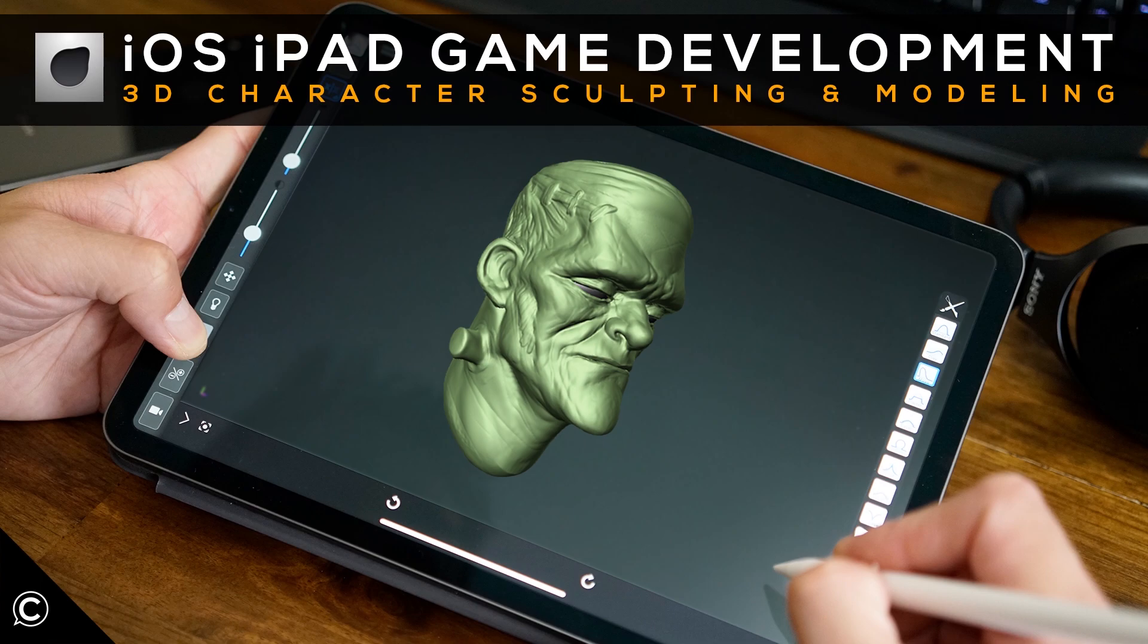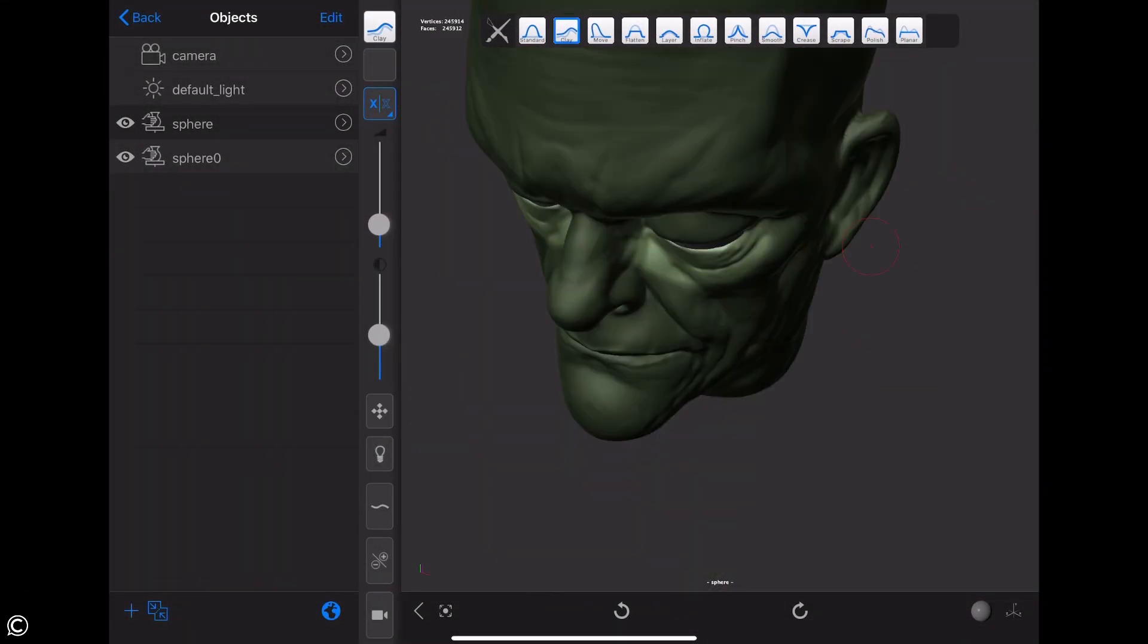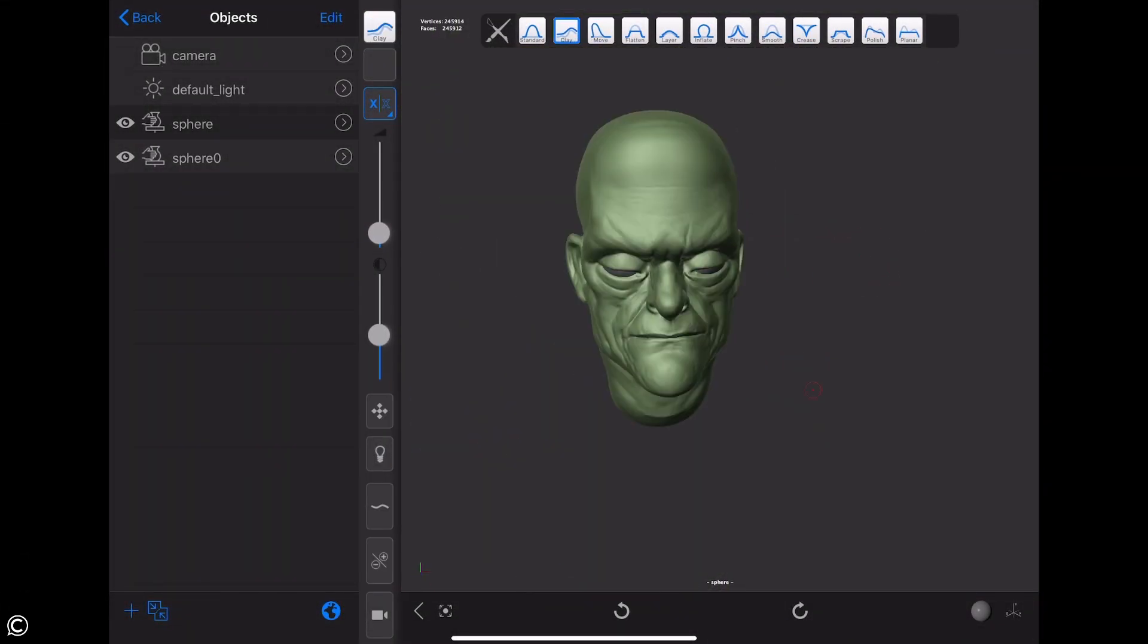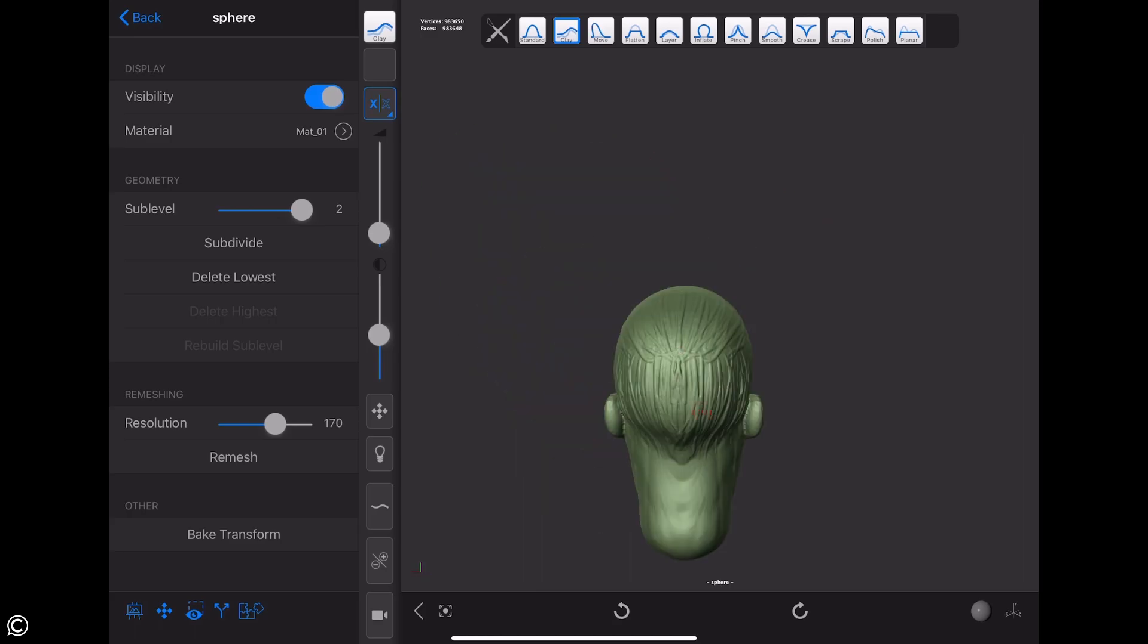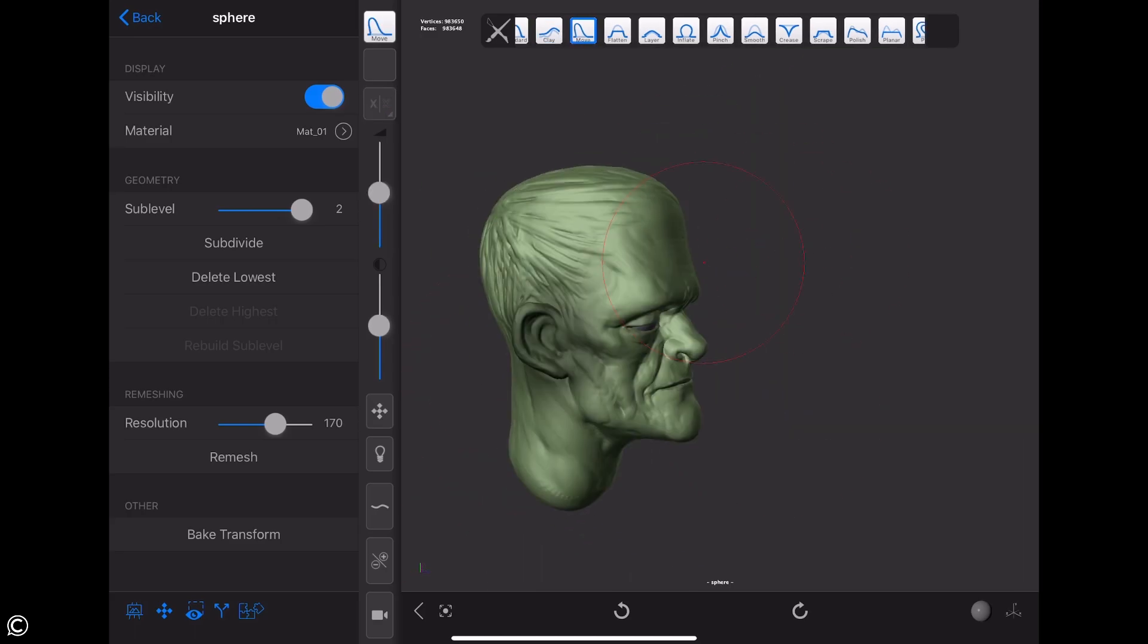In this foundational course, we'll be learning the fundamentals of character sculpting on an iPad Pro. We'll be utilizing an Apple Pencil on the app Forger iOS.